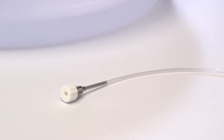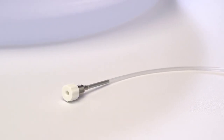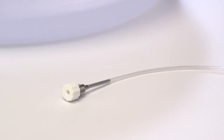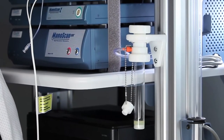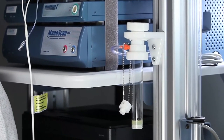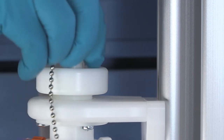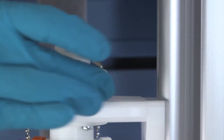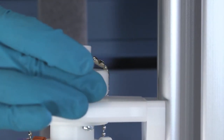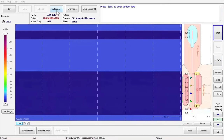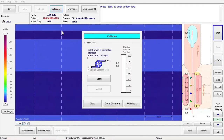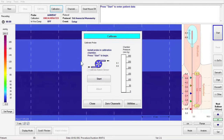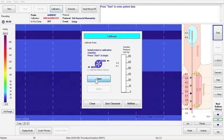Make sure that the metal balloon fill lure is closed off before calibrating. If the ManoScan cart is equipped with an AR3D calibration chamber, make sure that the stopper is inserted and seal knob is tightened. Click the Calibration button on the toolbar, then click the Start button in the calibration window to pressure calibrate the catheter.